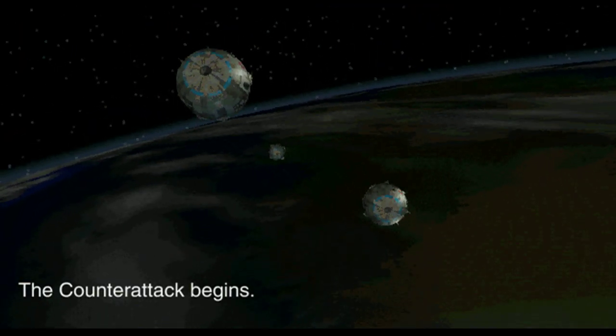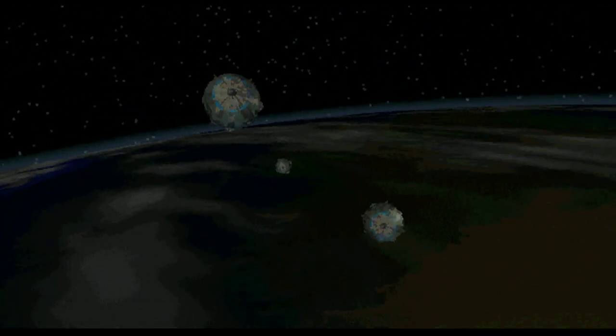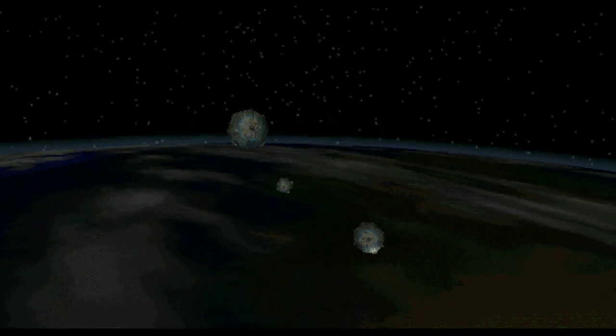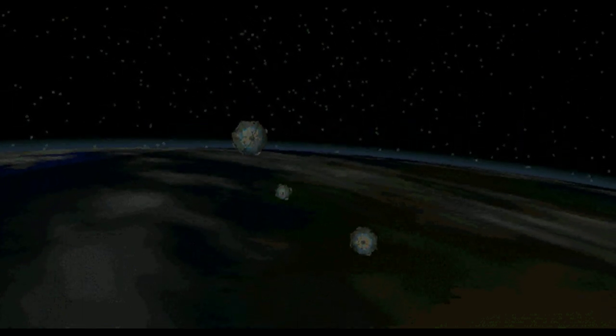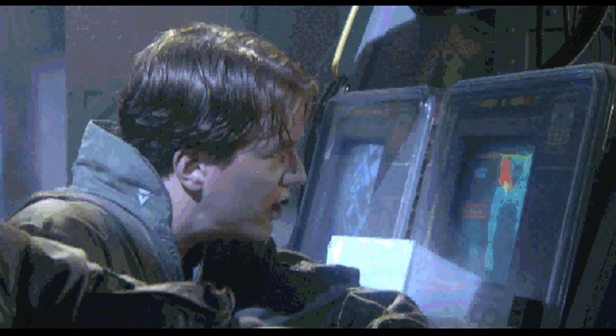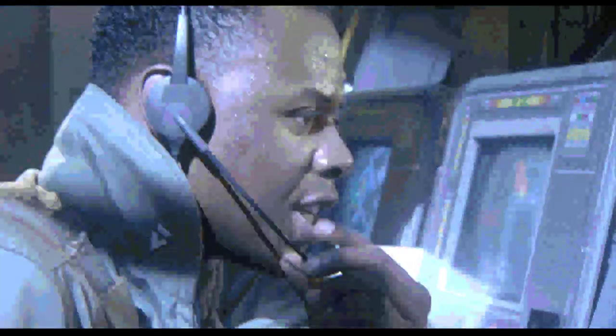Mech commanders, report landing zone status. Alpha landing zone, all clear. Bravo zone, clear. Delta zone, clear.